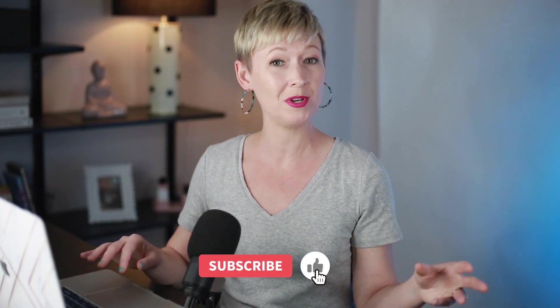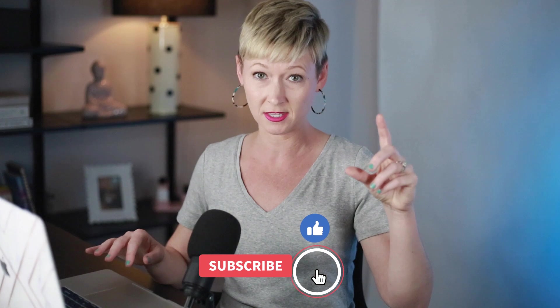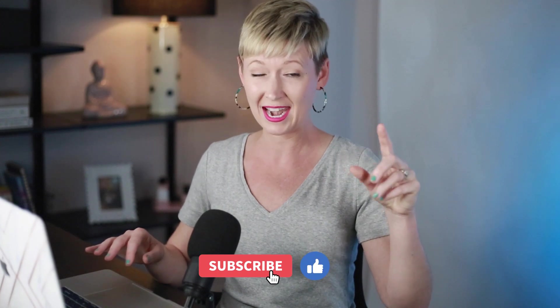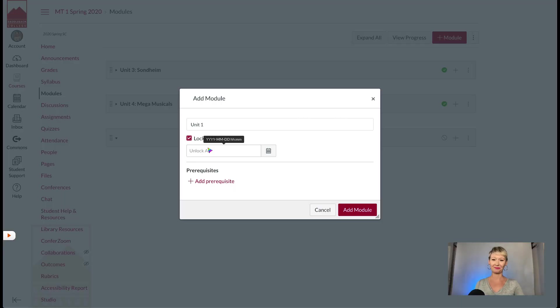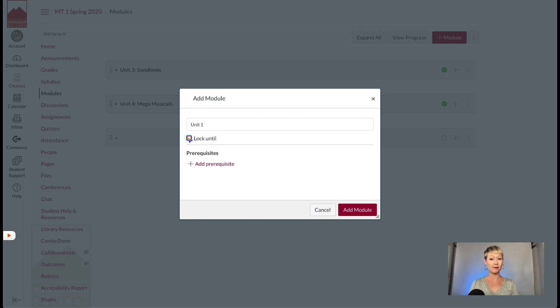You can also lock this module, meaning that the student can see that it's there but they can't access it and get inside it and see all the pages until the unlock date. This is a great way if you're working ahead to get the content in there, get it published, get it ready to go, and then when you're ready for that time of your course to unlock so the student can access it, it will automatically do it on your own, saving you some time. So you can put a lock date on here or you can have it unlocked.